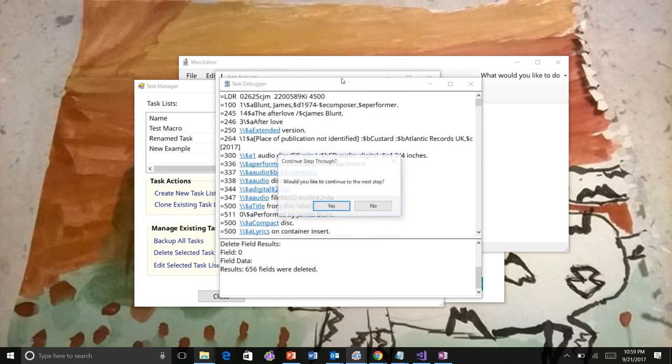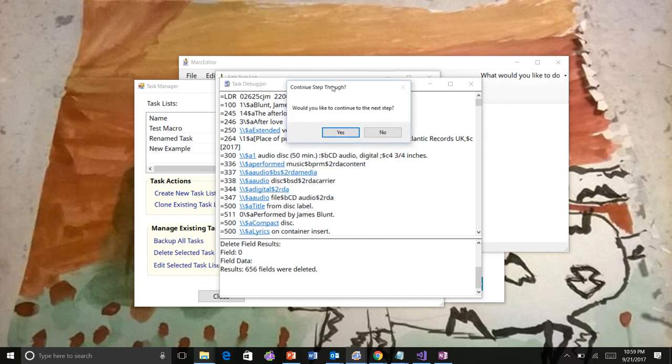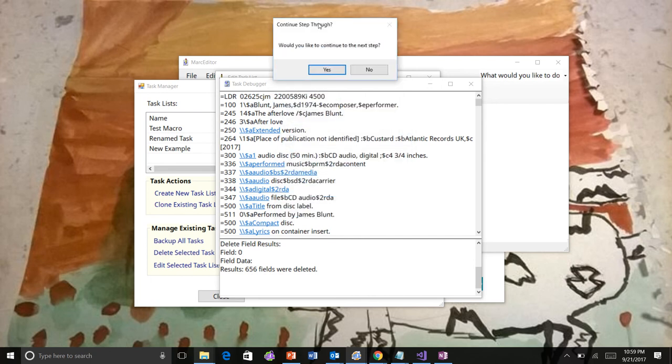So I would go ahead and say yes, continue the next step. So the next step was to delete all of the fields with a 0xx. So you can see in my box here I removed all the control fields. It tells me how many deleted.